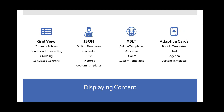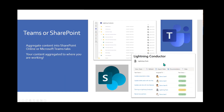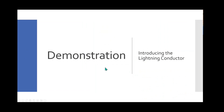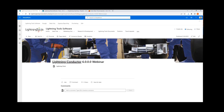Everything in the demo will be shown from SharePoint, but you can do exactly the same in Teams. If you spend a lot of time in Microsoft Teams, you can aggregate content into a Teams channel and access document libraries there without switching back to SharePoint. You don't even have to configure it more than once — you can configure everything, export that design, and re-import it into a Teams environment.